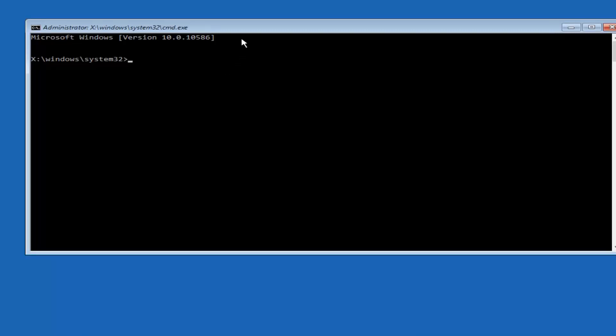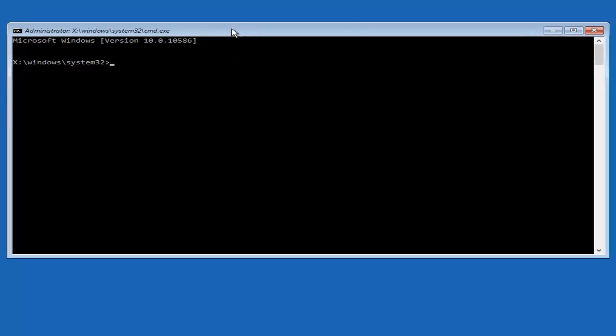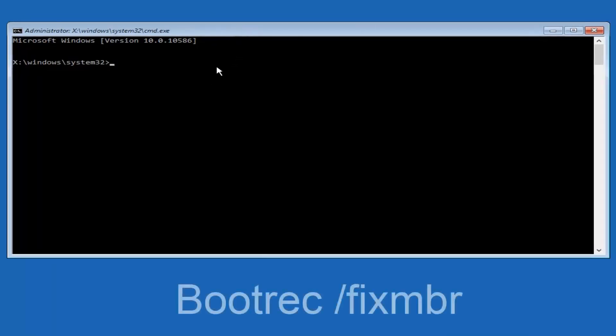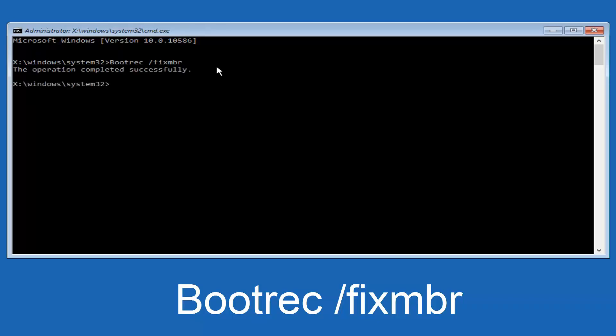Now that we have an administrative command prompt open, we're going to type in bootrec, B-O-O-T-R-E-C. Then we're going to do space forward slash fix MBR. Then we're going to hit enter on our keyboard. We can see the operation was completed successfully.